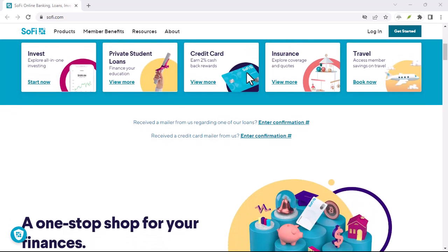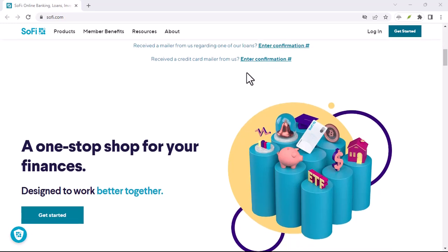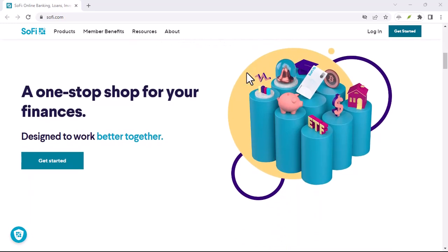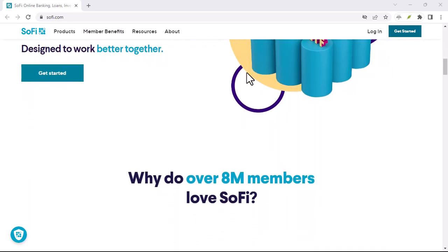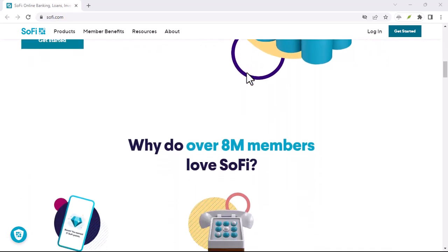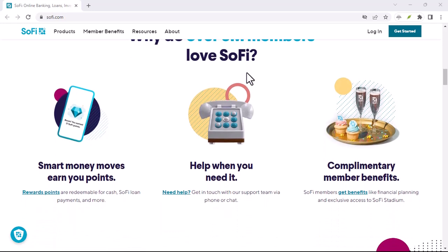Maybe you've been trying to figure out if your SoFi checking account has Zelle and you're tired of searching the internet for answers. Well, you've come to the right place.